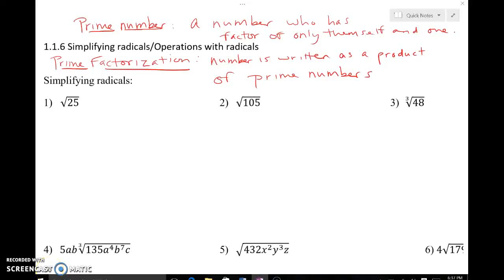Lesson 1.1.6, Simplifying Radicals and Operations with Radicals. Go ahead and pause your screen and get down these two vocabulary definitions: prime number and prime factorization.